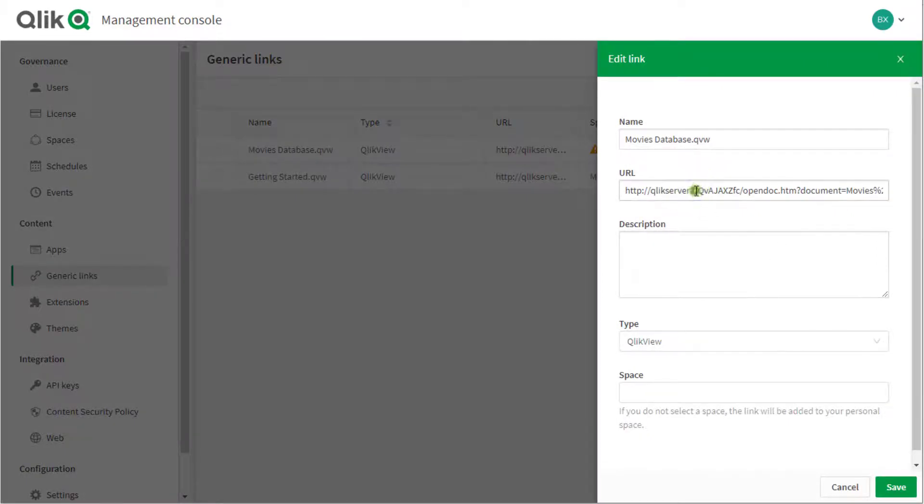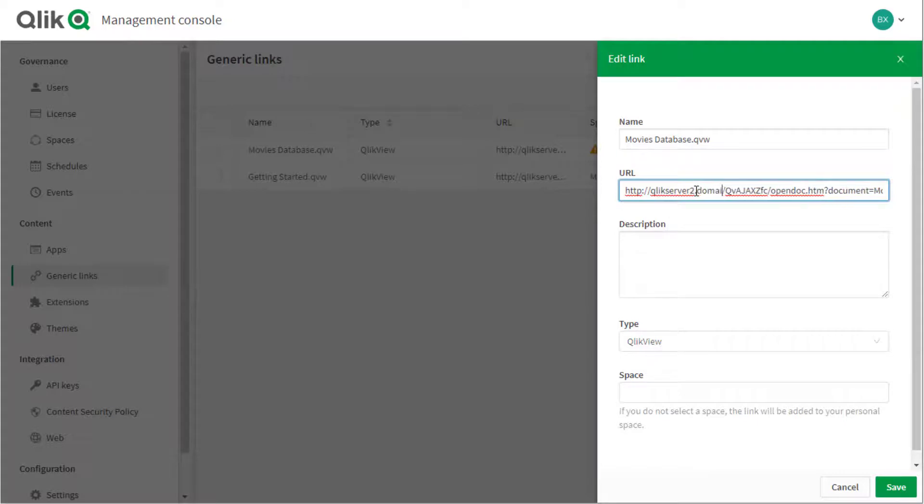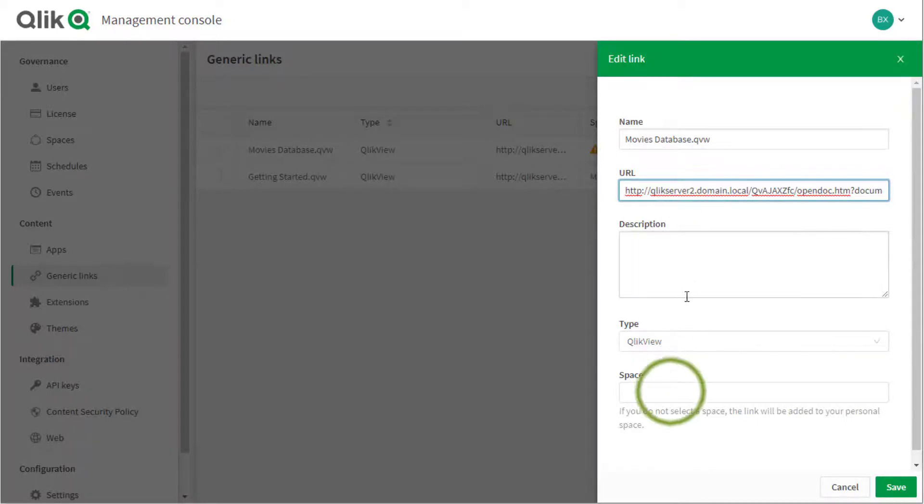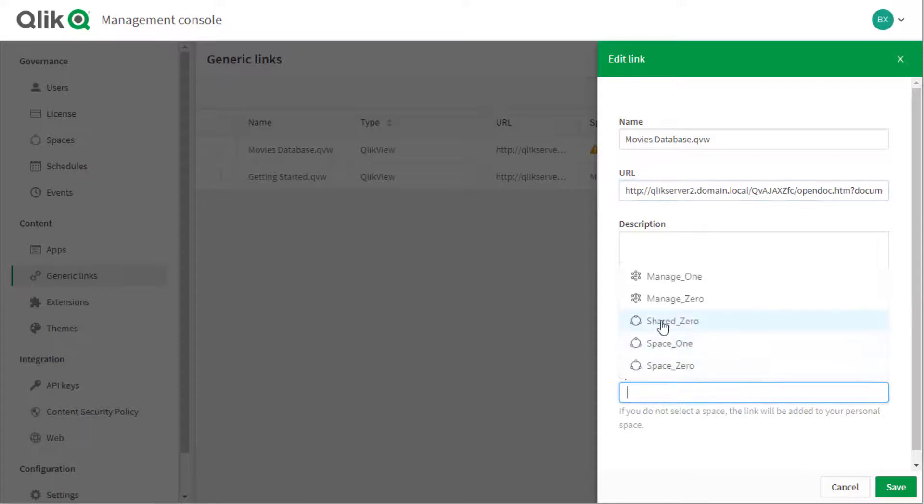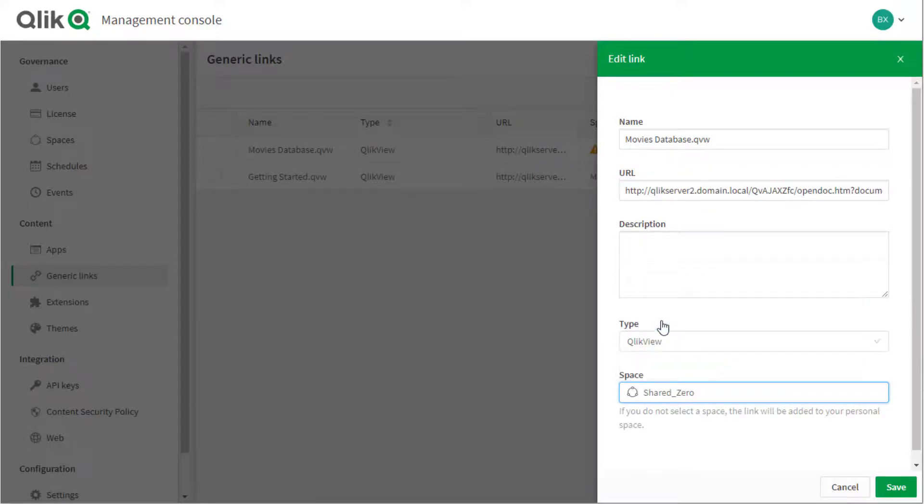For example, here we added the access point's FQDN in order to use it instead of the default URL which contains the QlikView publisher machine name. This could also need to be a public DNS record. Pick a space and then click save.